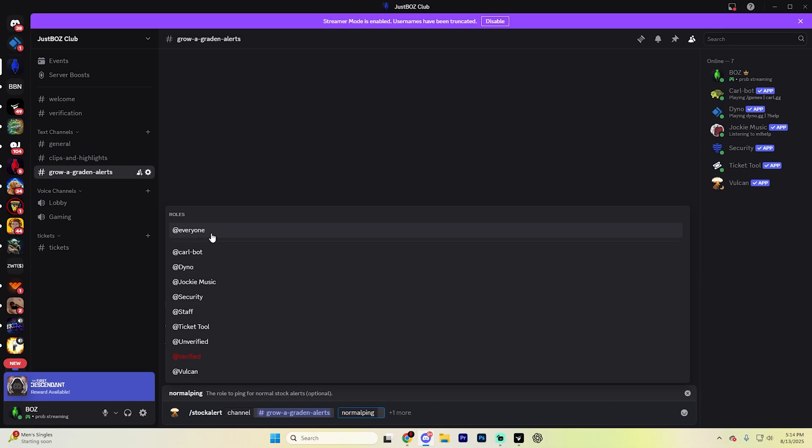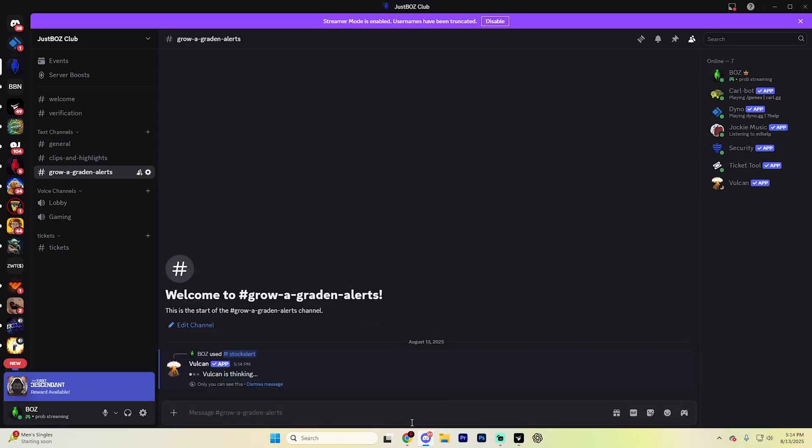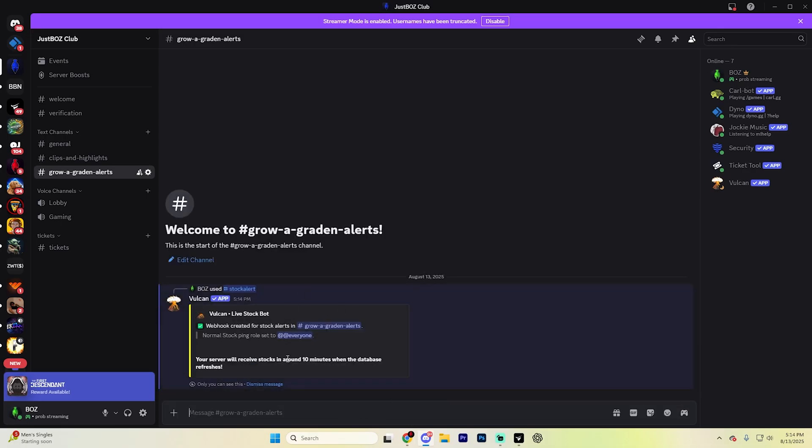I recommend checking it out, but essentially select this. Hit enter. It's going to think for a second. And now it's going to send stock alerts every single 10 minutes when the database does refresh.